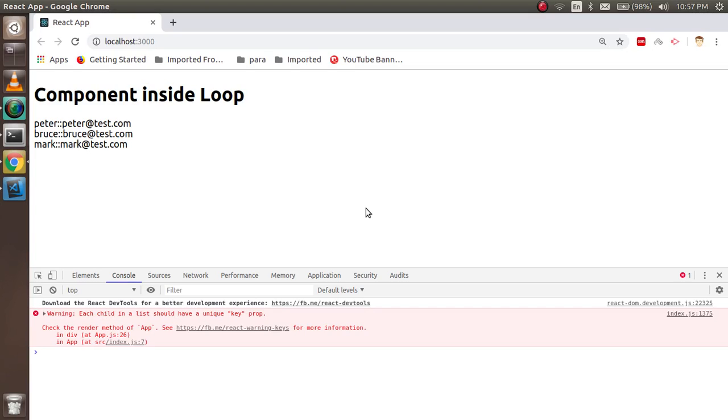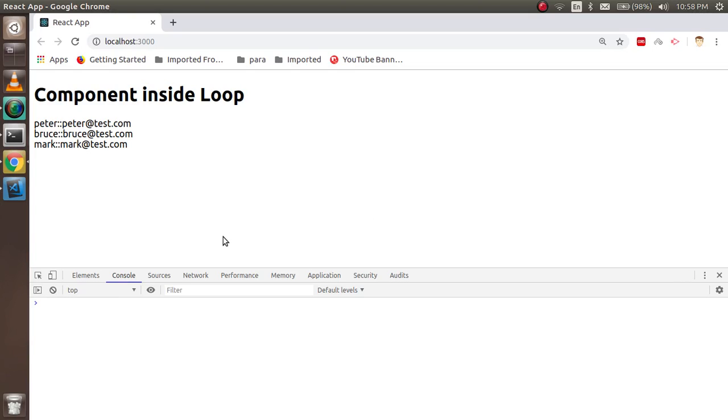Hi everyone, welcome back to the React JS video tutorial. In this video we are going to learn how we can put a component inside a loop and why we need it.